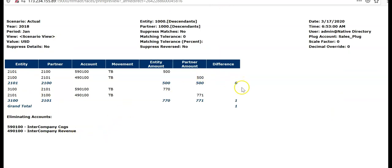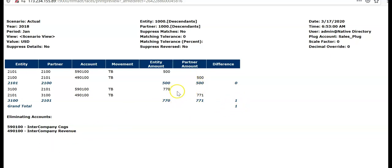It will open the report in HTML format. One of them has 0 difference. Other one is 1. So if you have a tolerance limit of 1, both will be suppressed. If you say suppress matches, first record will be suppressed. Eliminating accounts also displayed.